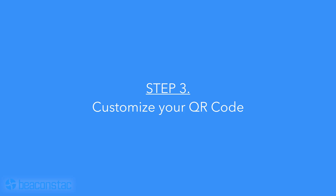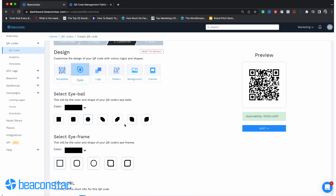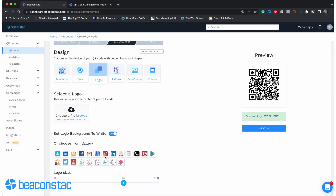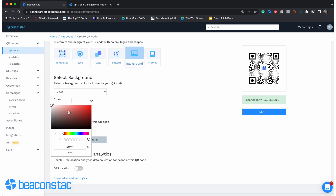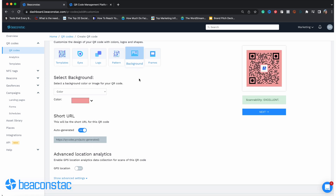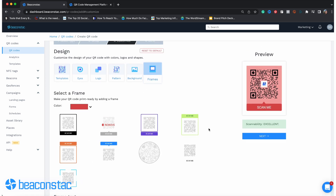Step 3: Customize your QR code. Now comes our favorite part — you can customize what your QR code is going to look like. Beaconstack gives you free reign over a wide array of customization options. You can change the color scheme, background, frames, and more. Don't forget to add your logo and a compelling call to action. You want to dabble in this feature since it's your chance to personalize your QR code to make it stand out and reflect your own branding.